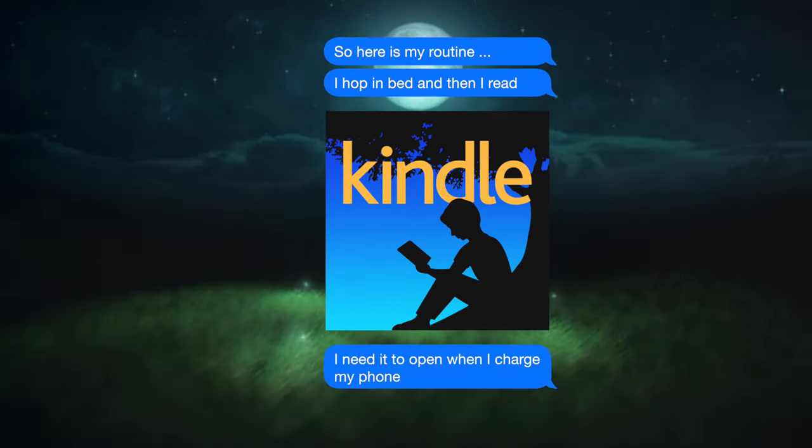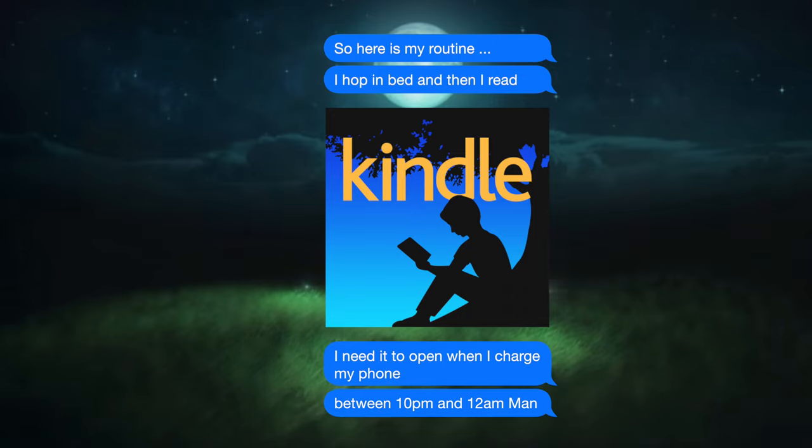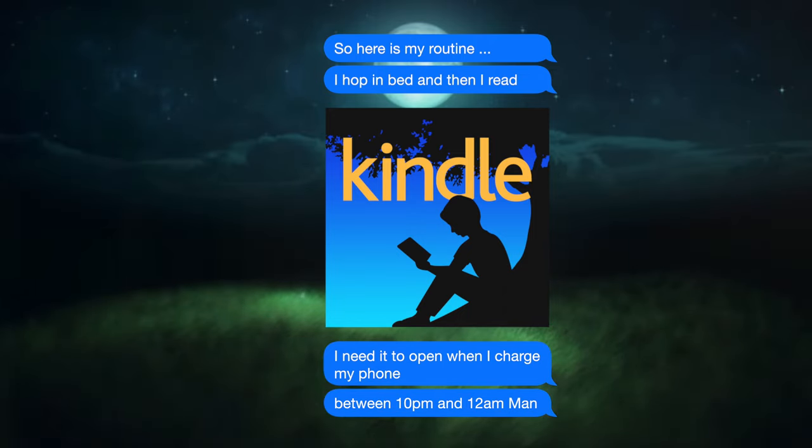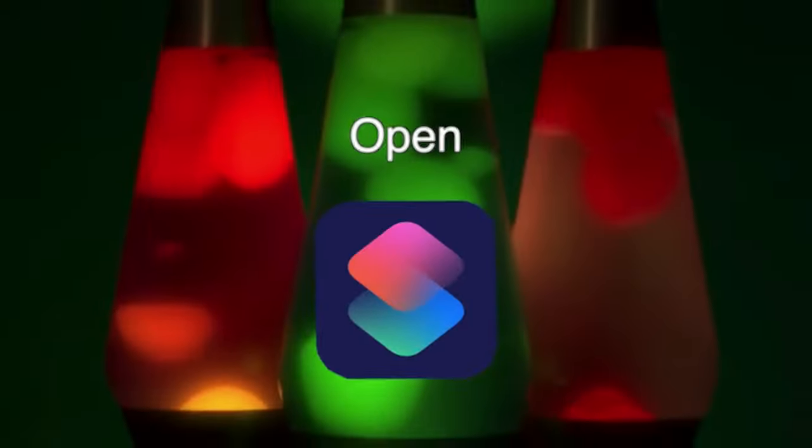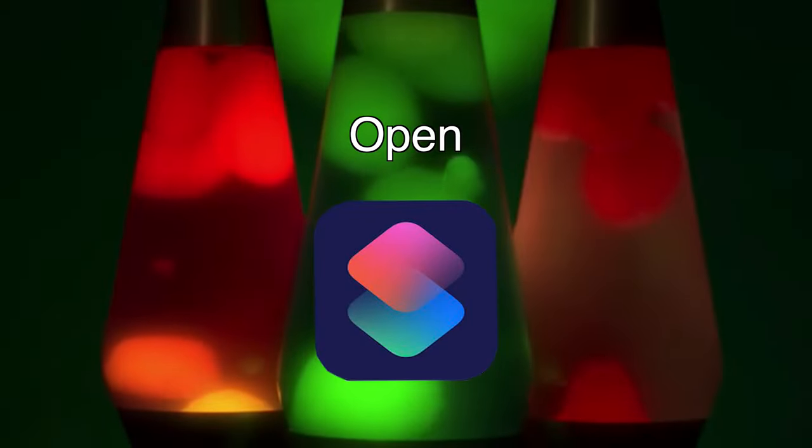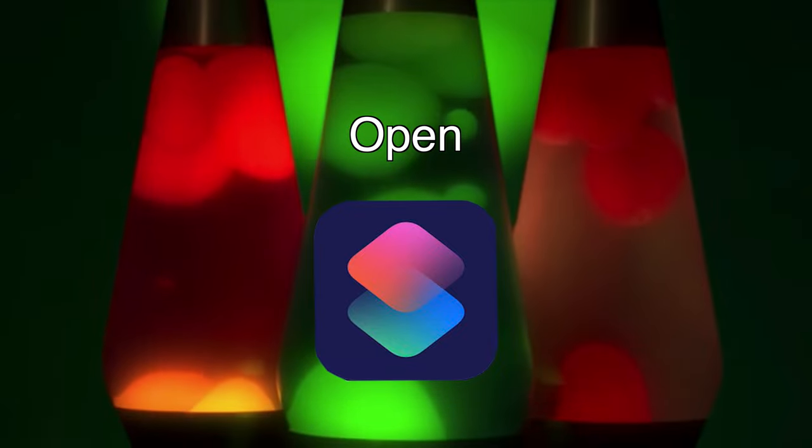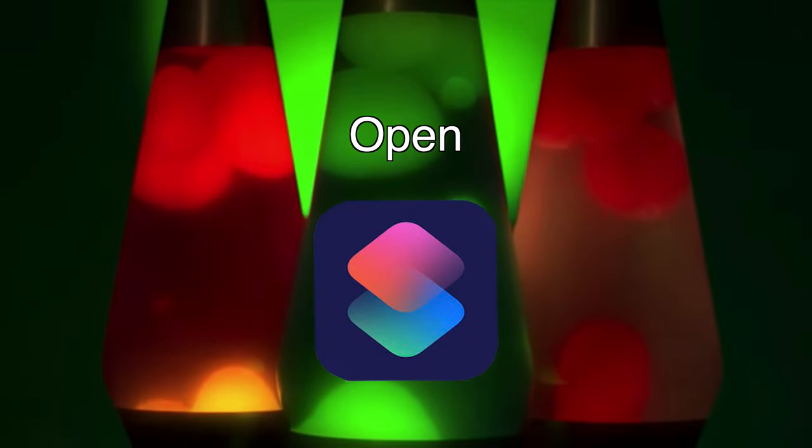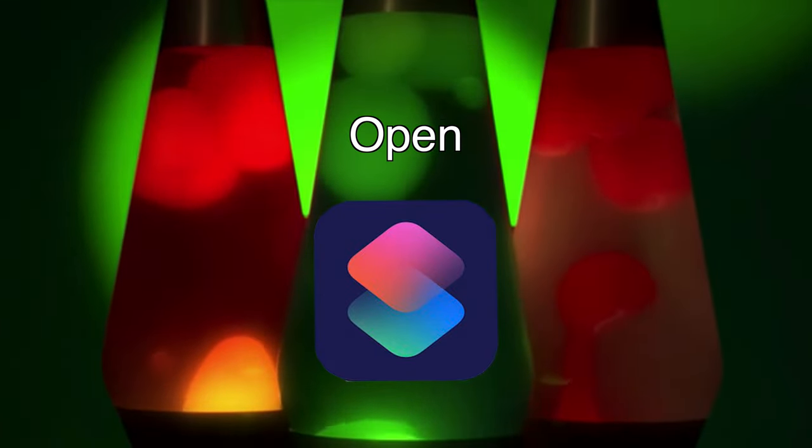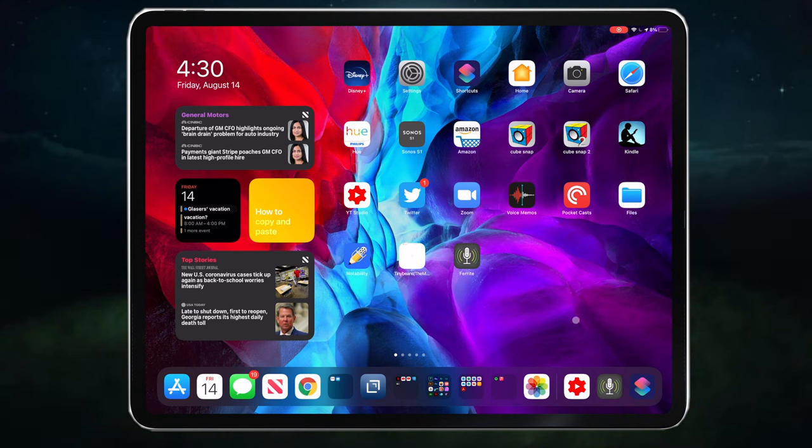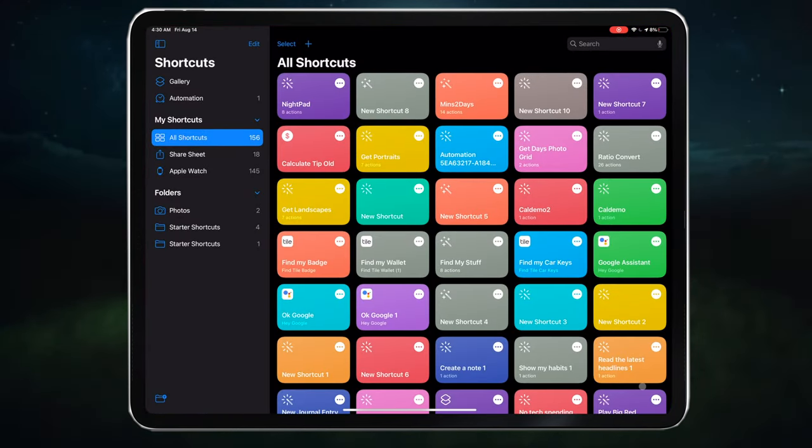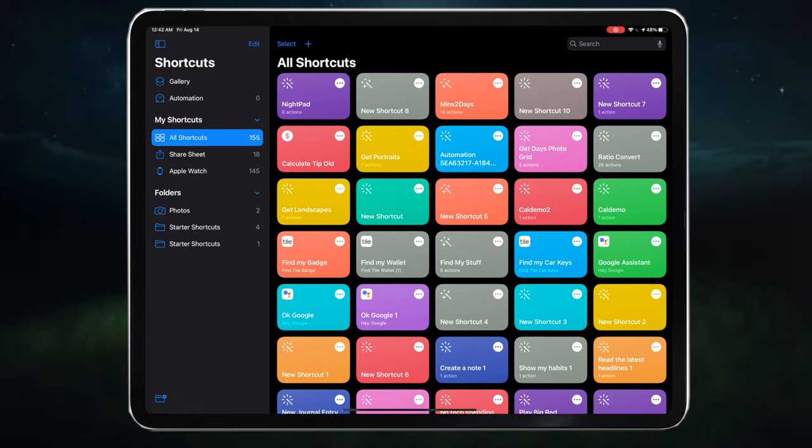I'm not aware of anybody asking for this, but I want to show you how to make time a gatekeeper of the automation. To create this automation, I will first create a shortcut that opens Kindle, but only between 10 p.m. to 12 a.m. If it's before 10 p.m., I'm not in bed yet. If it's after 12, I'm going straight to sleep.